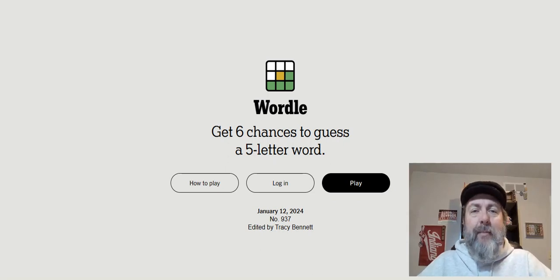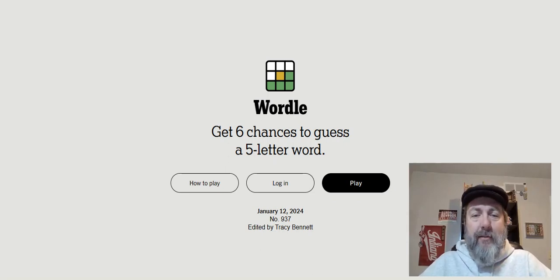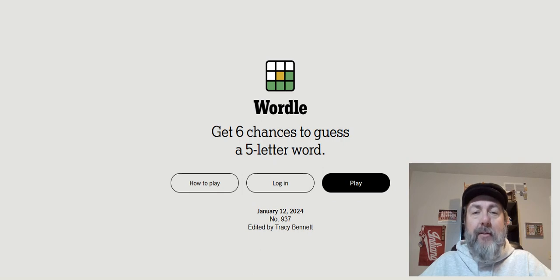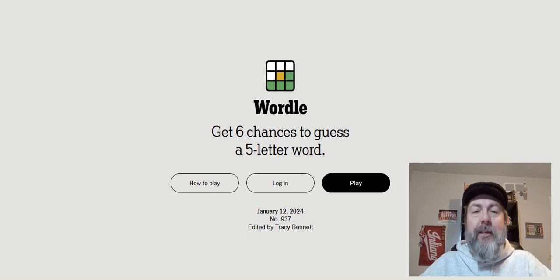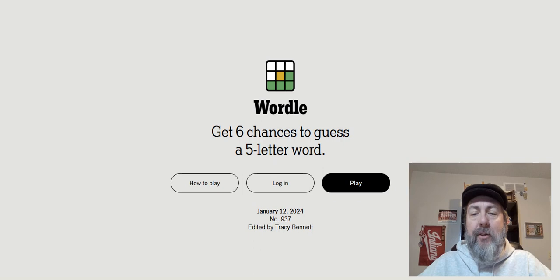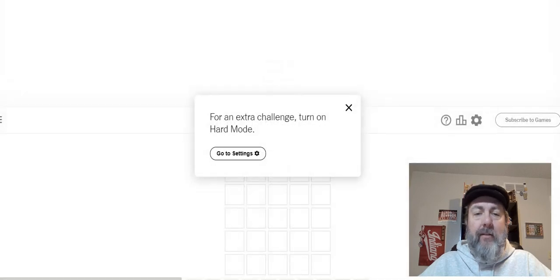Hello and welcome back to my YouTube channel. Today is January 12th, 2024, and we are working on Wordle number 937.